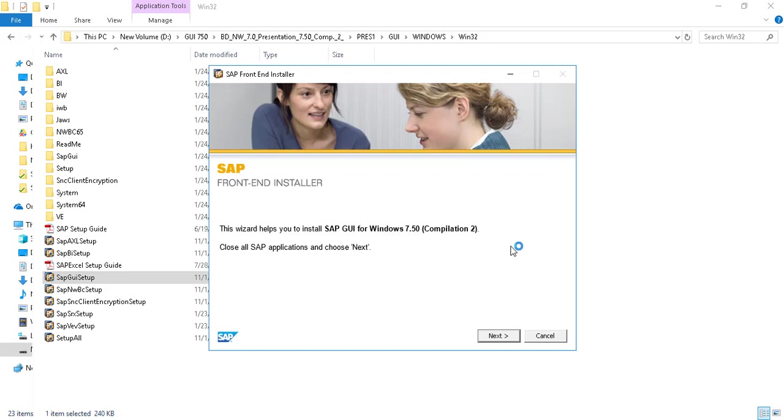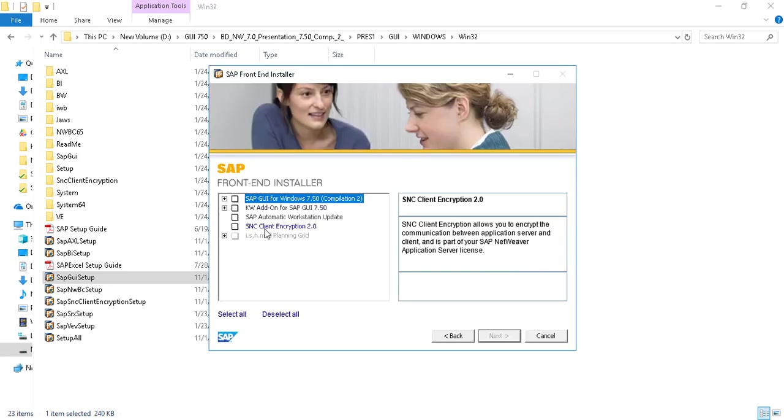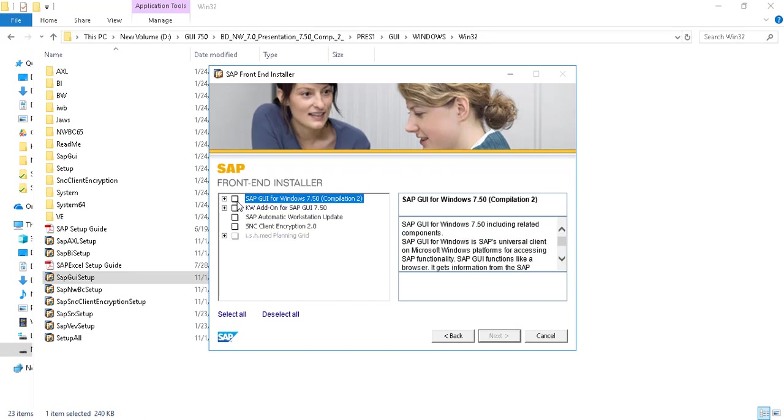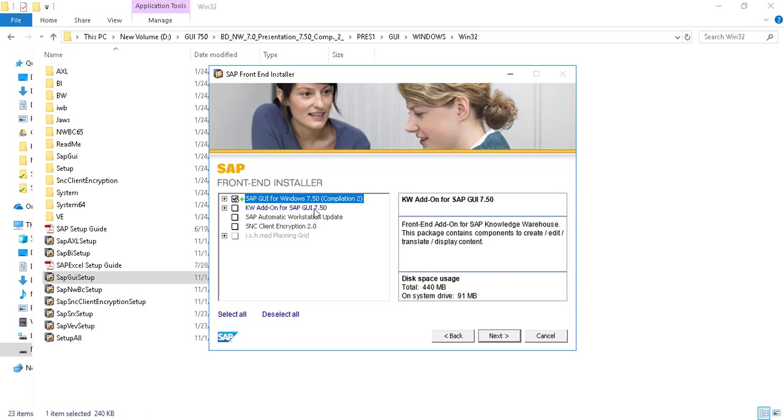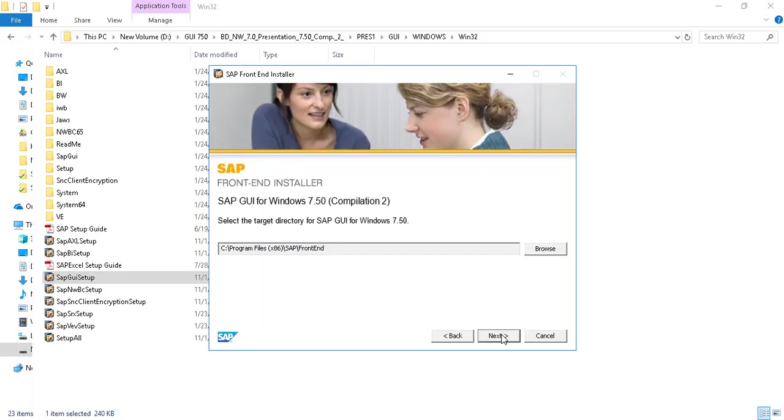And now our SAP front-end installer is started. So click on next and here just we are going to install SAP GUI and that's it. So check SAP GUI for Windows 7.50 compilation tool and now click on next.